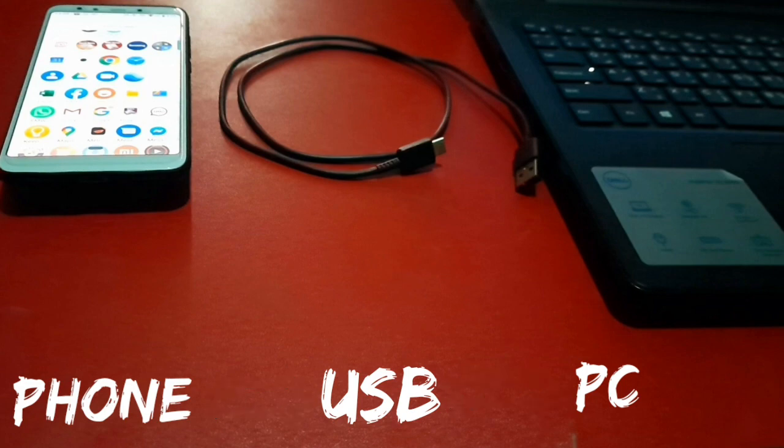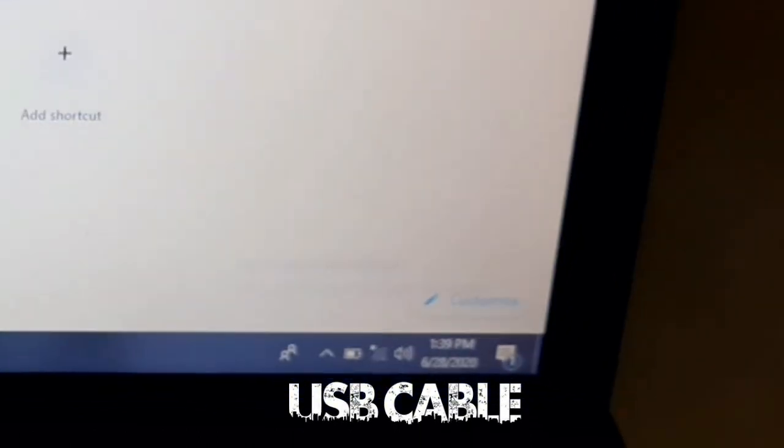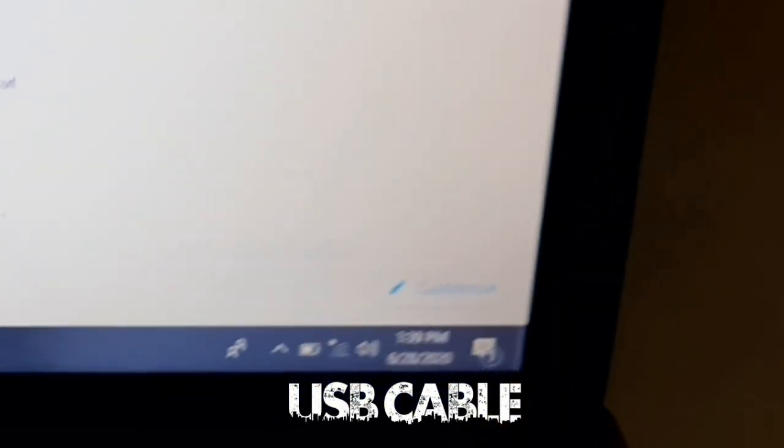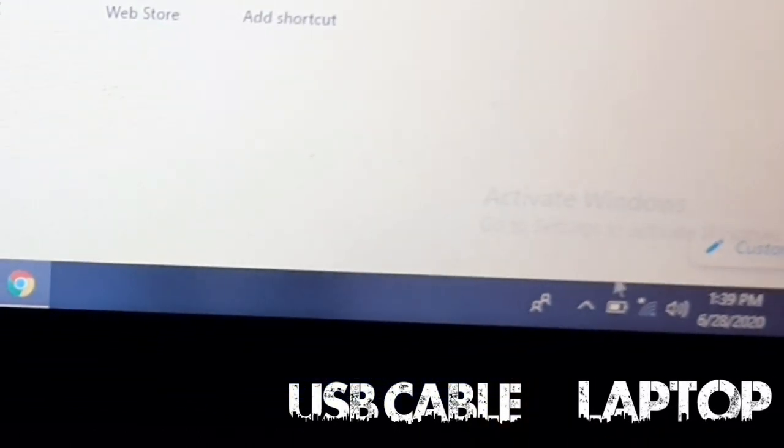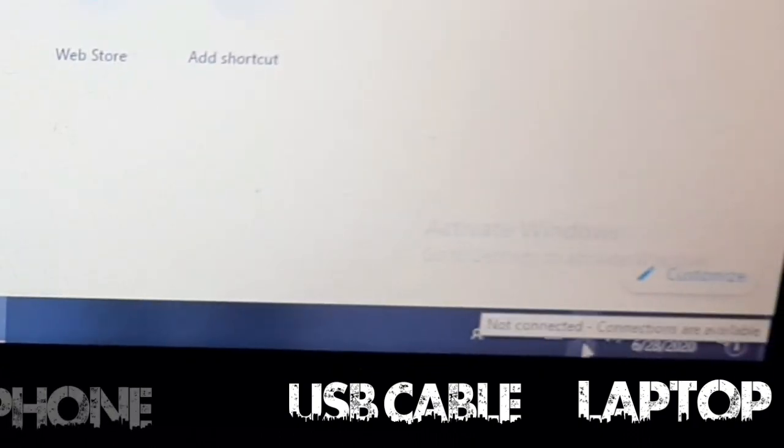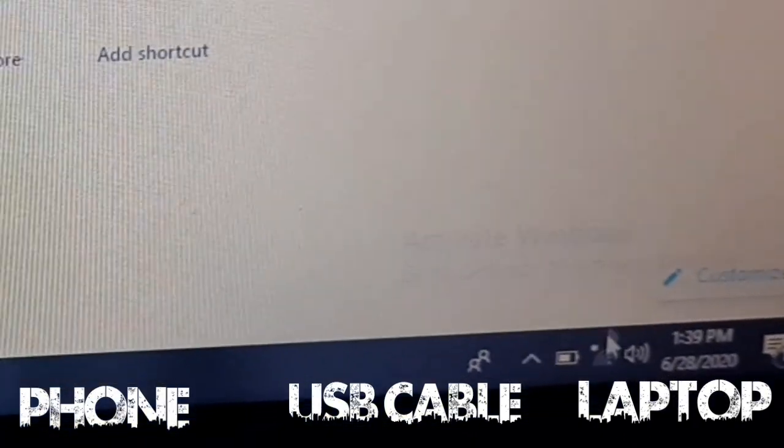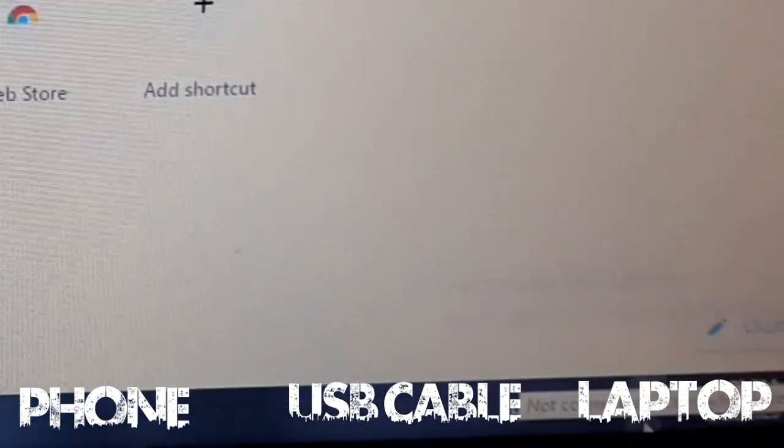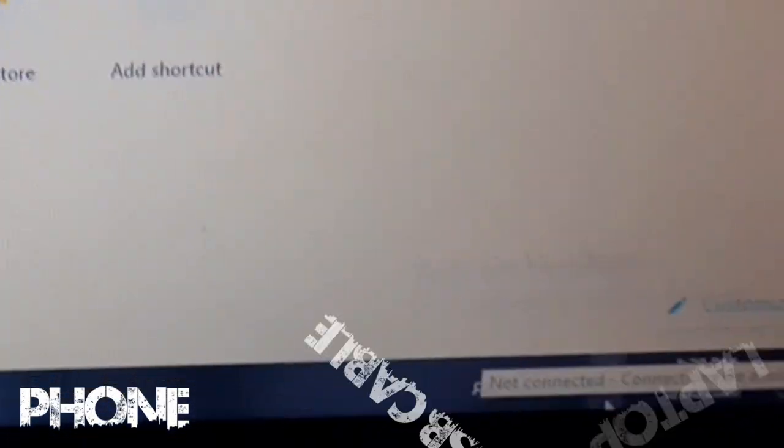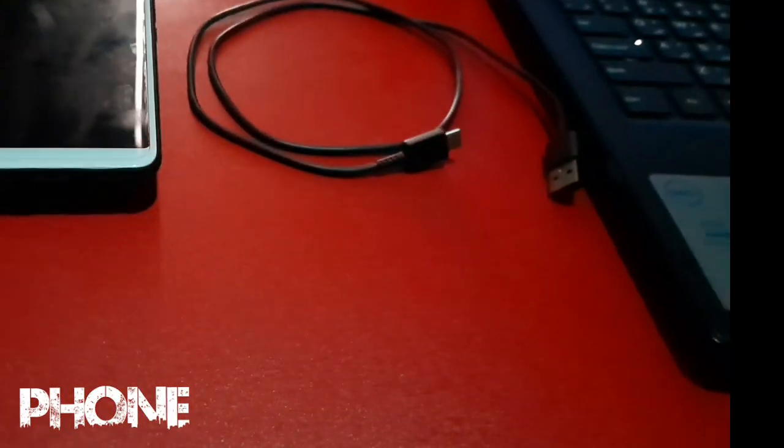What you need is only USB cable, laptop, and a mobile phone. So this is the laptop I'm using right now. As you can see, it's not connected on internet. That's what I'm going to show you.